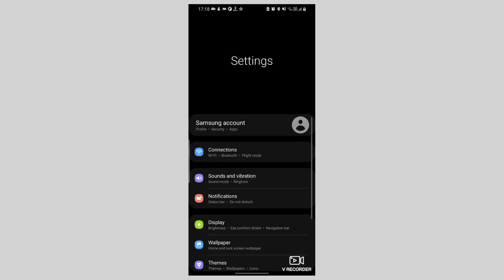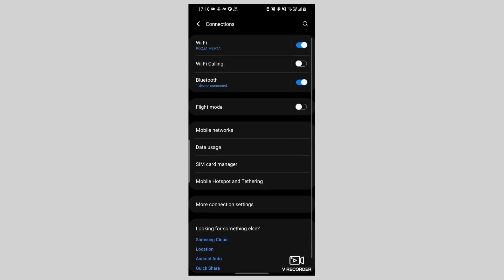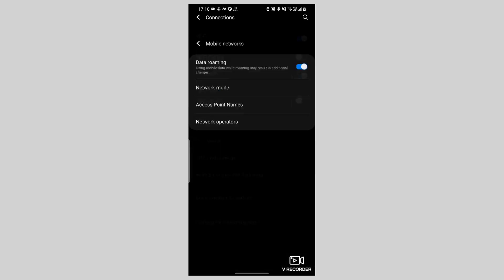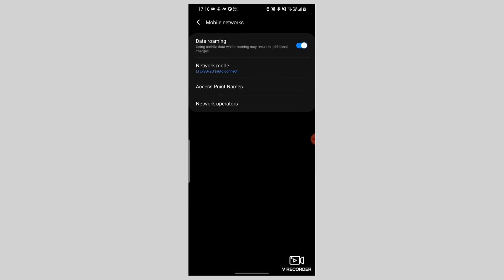For Android: open Settings and select Network and Internet. Tap on Mobile Network, select the earlobe SIM. Turn off automatic search and choose the earlobe preferred network from the list.